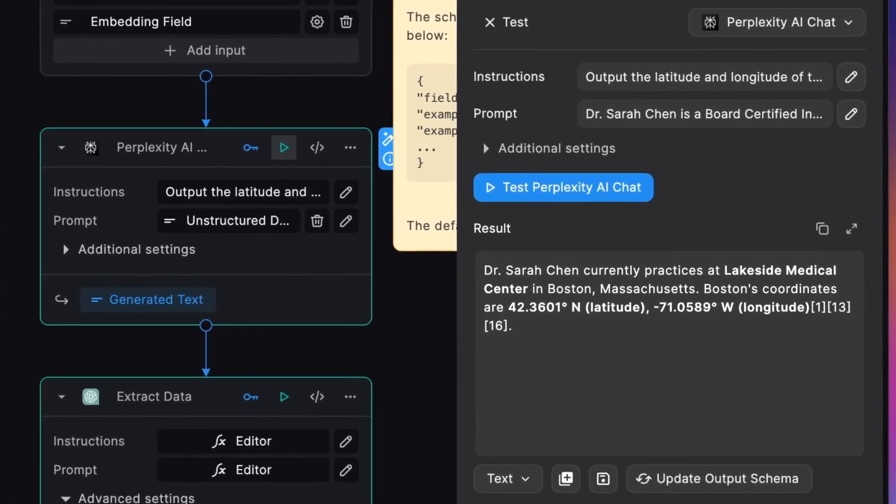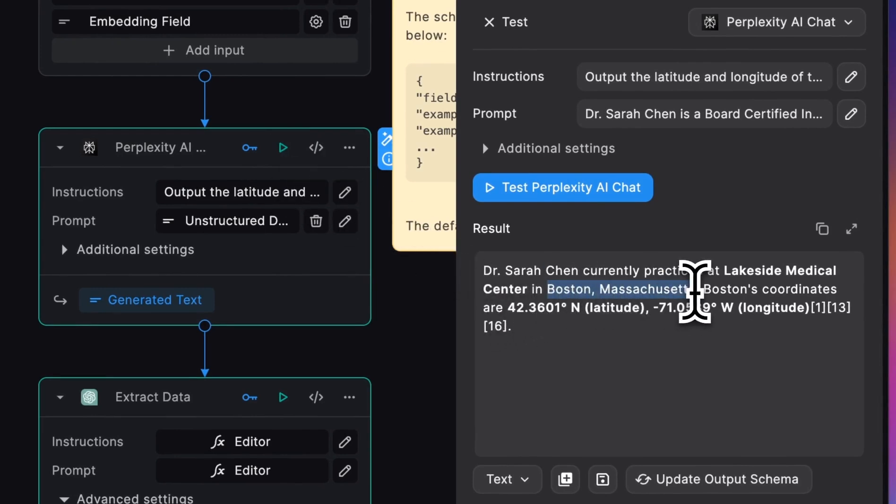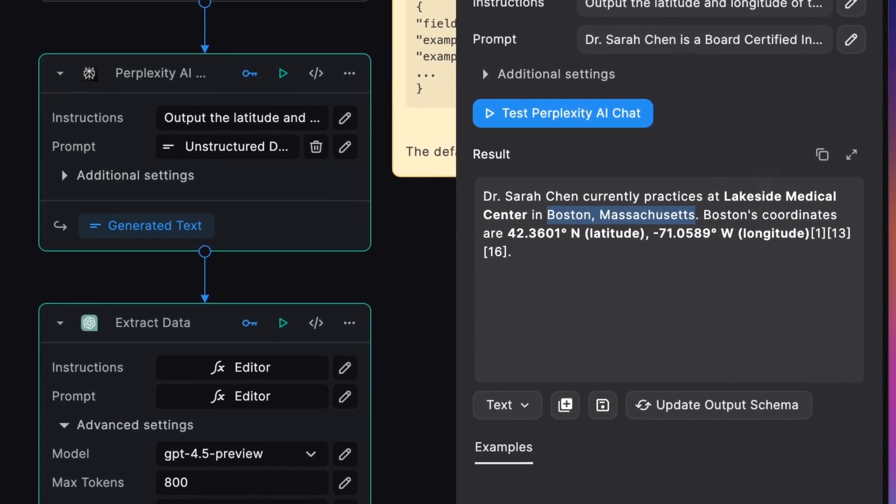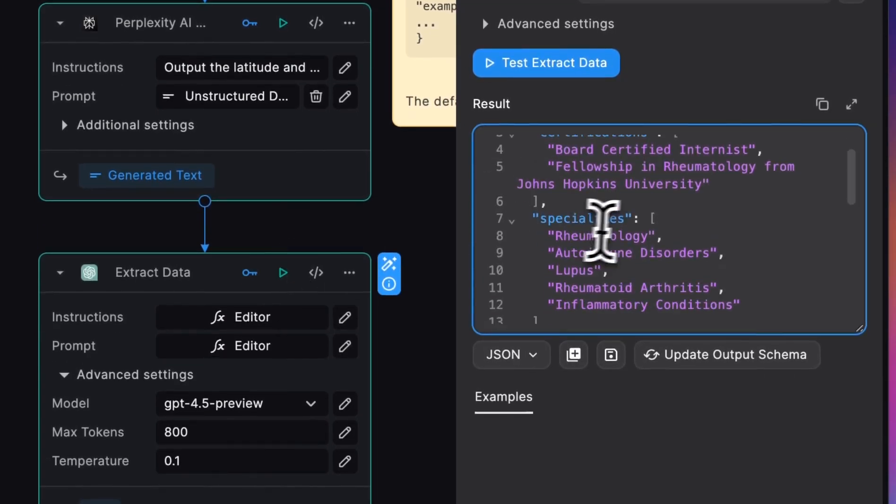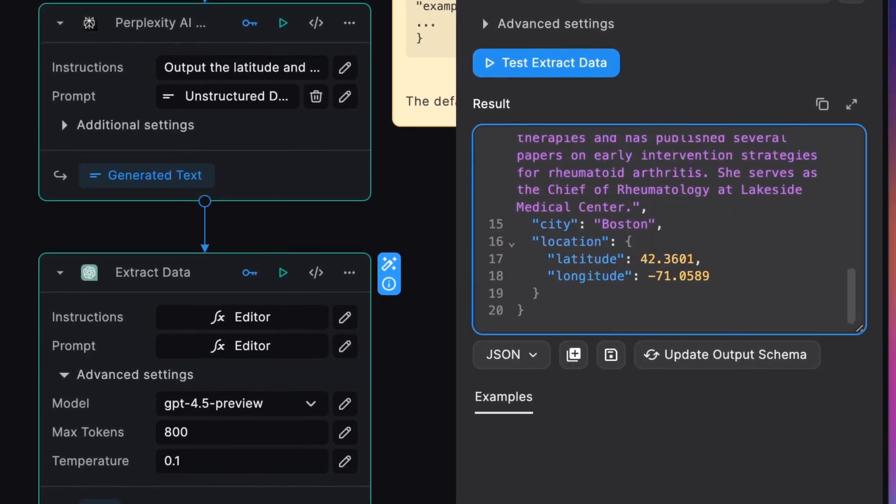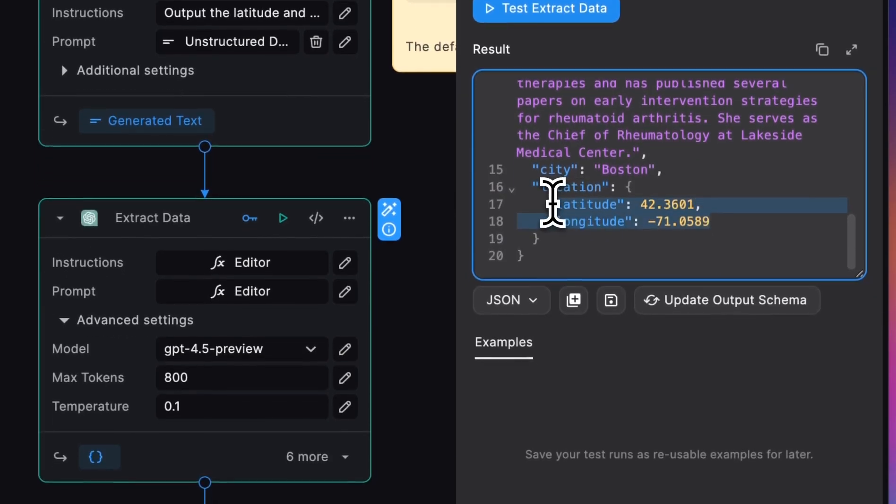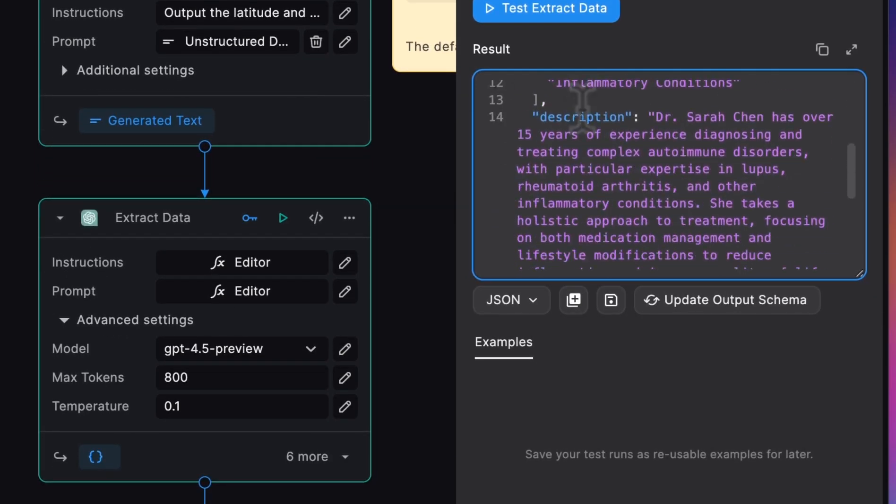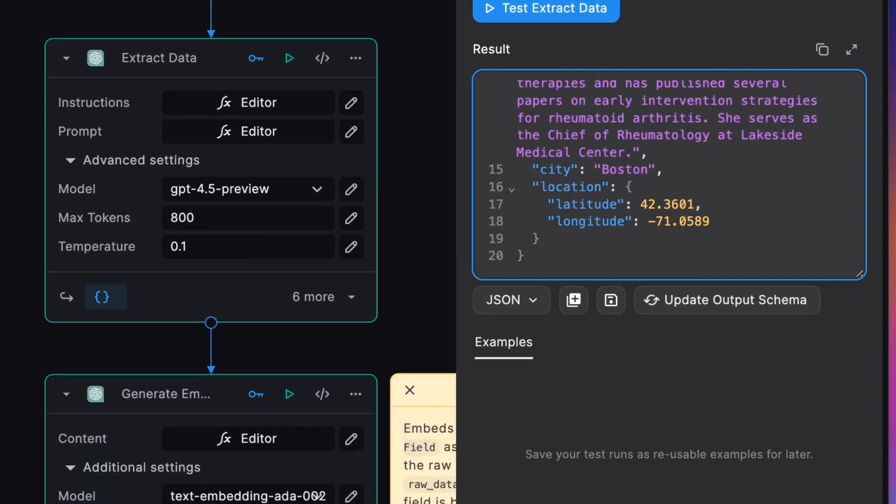Now the Perplexity node is giving us the latitude and longitude of the city that Dr. Sarah Chen is currently practicing in Boston, Massachusetts. When we pass that into the extract data it's able to use that to populate the latitude and longitude of the location. So now we have the location of the doctor and all of this is being entered into the database.